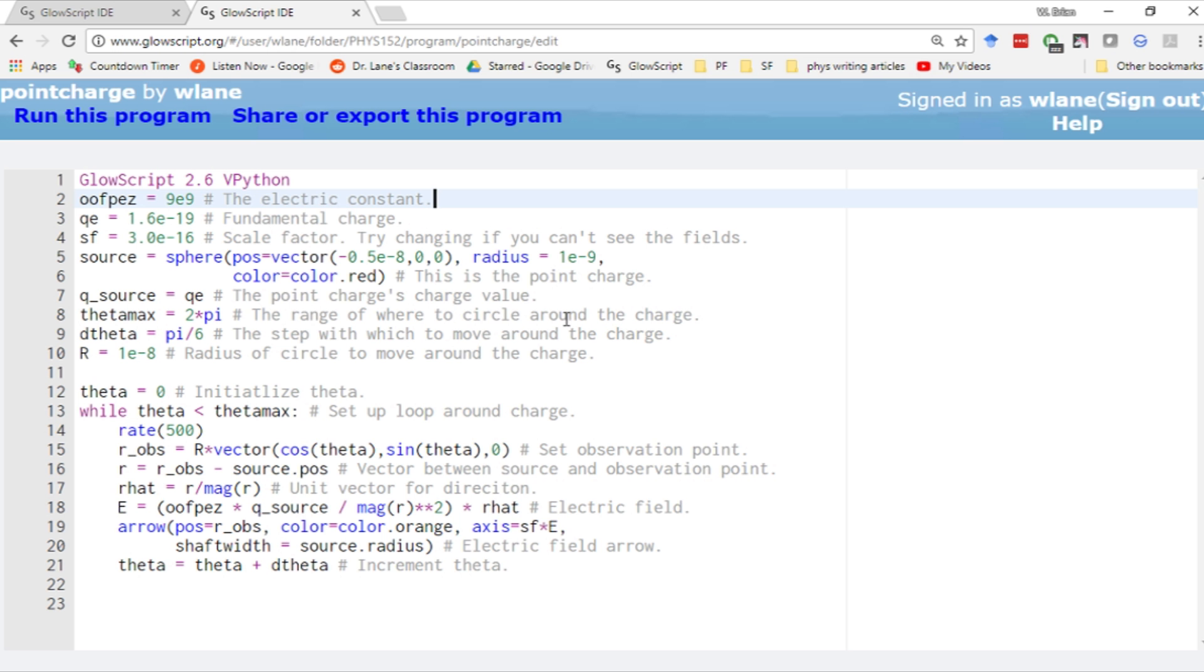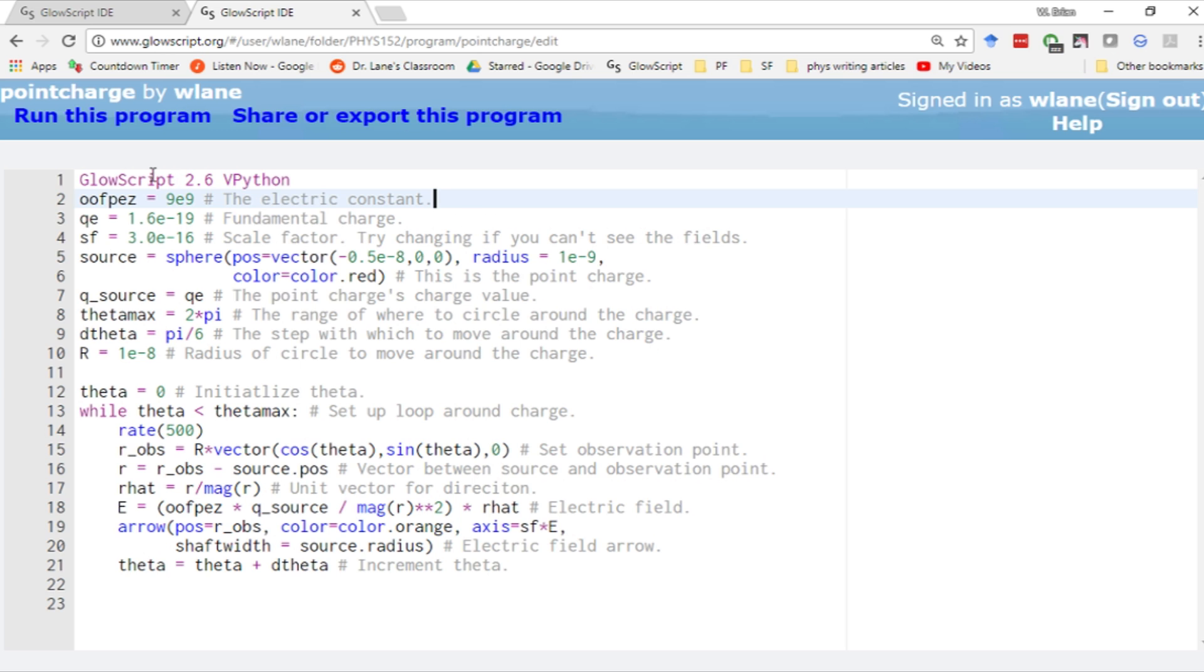I recently finished teaching our second semester calculus-based physics course. It was the first time I had taught the class in a while, and the first time since adopting GlowScript. I wanted to share some of the codes we developed to help students visualize electric and magnetic fields.